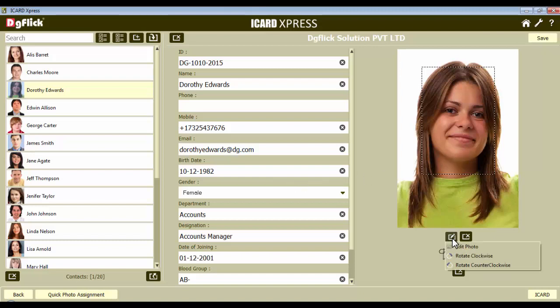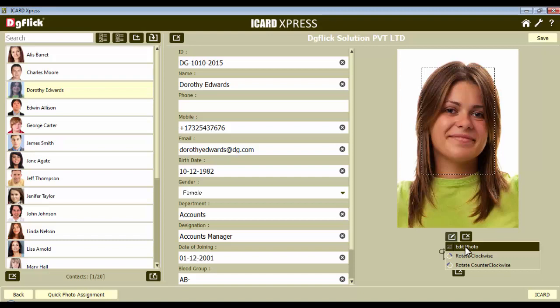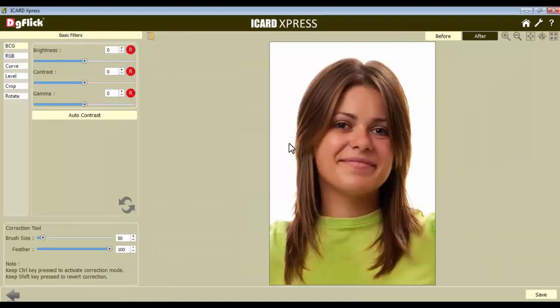You can rotate your photo both clockwise and counter-clockwise with the Rotate Clockwise and Rotate Counter Clockwise options. Choose the Edit Photo option if you want to give basic color corrections to the photo. Now the Edit Photo window will open.